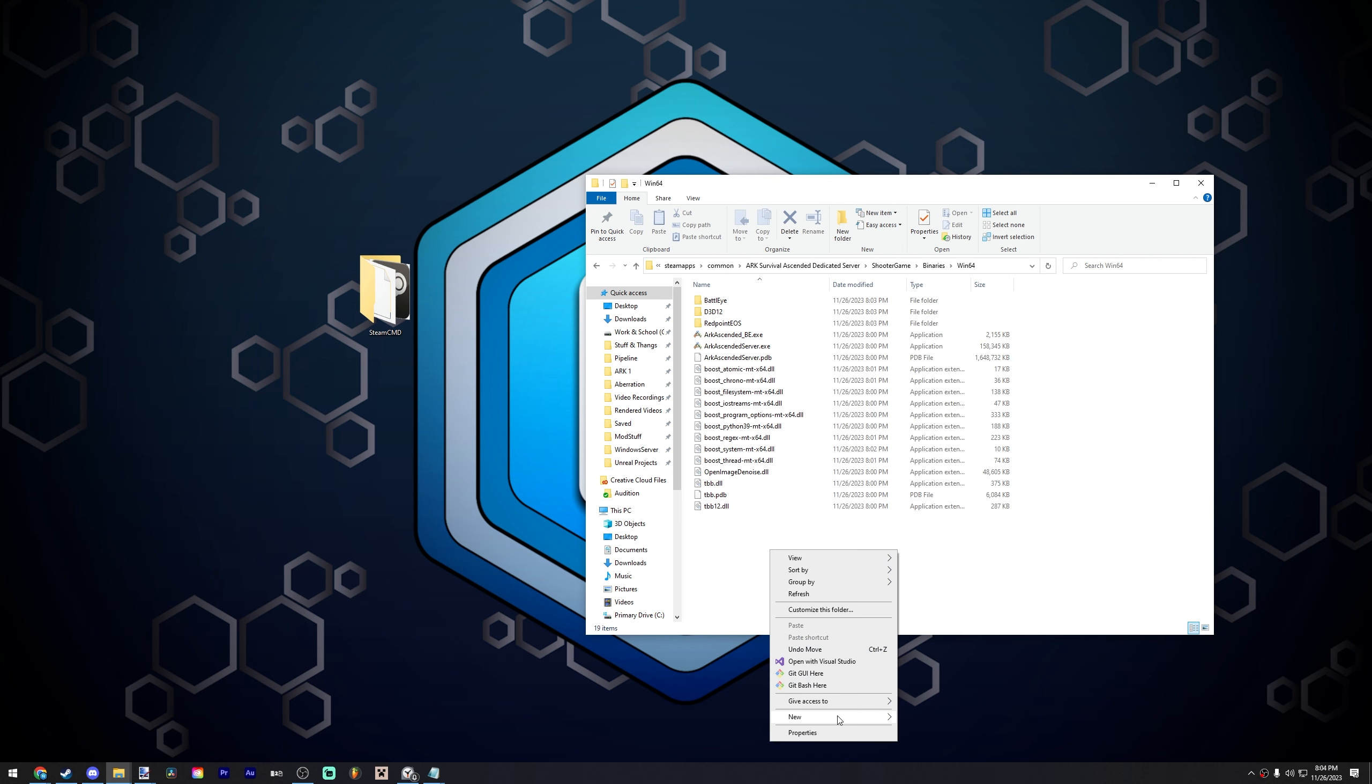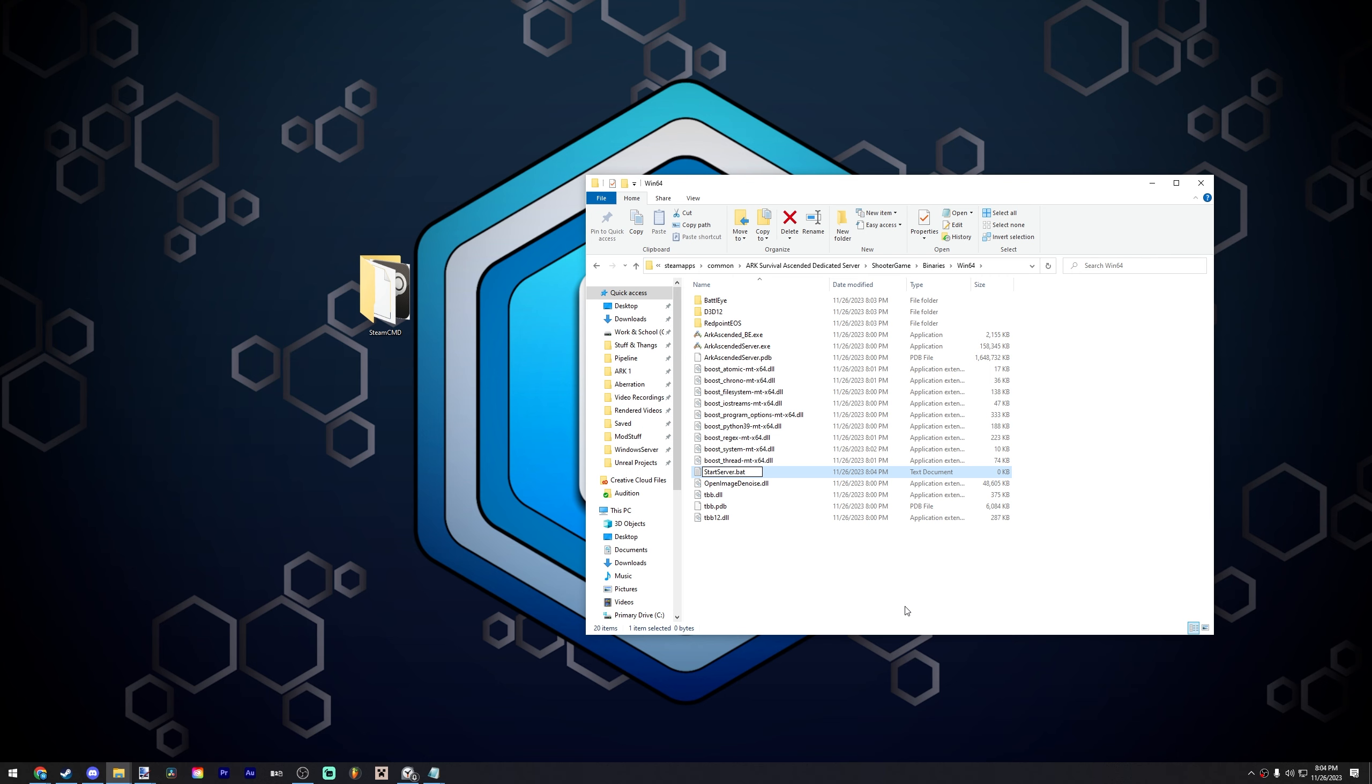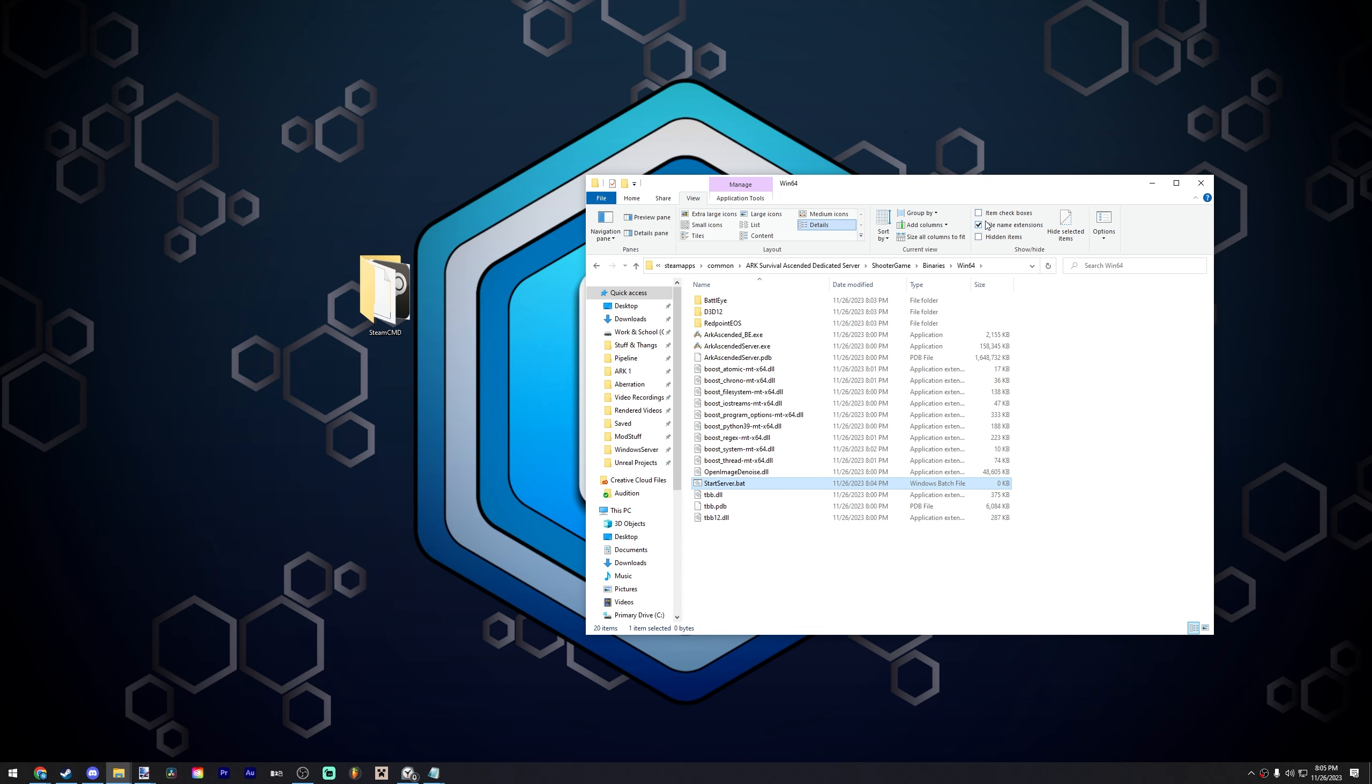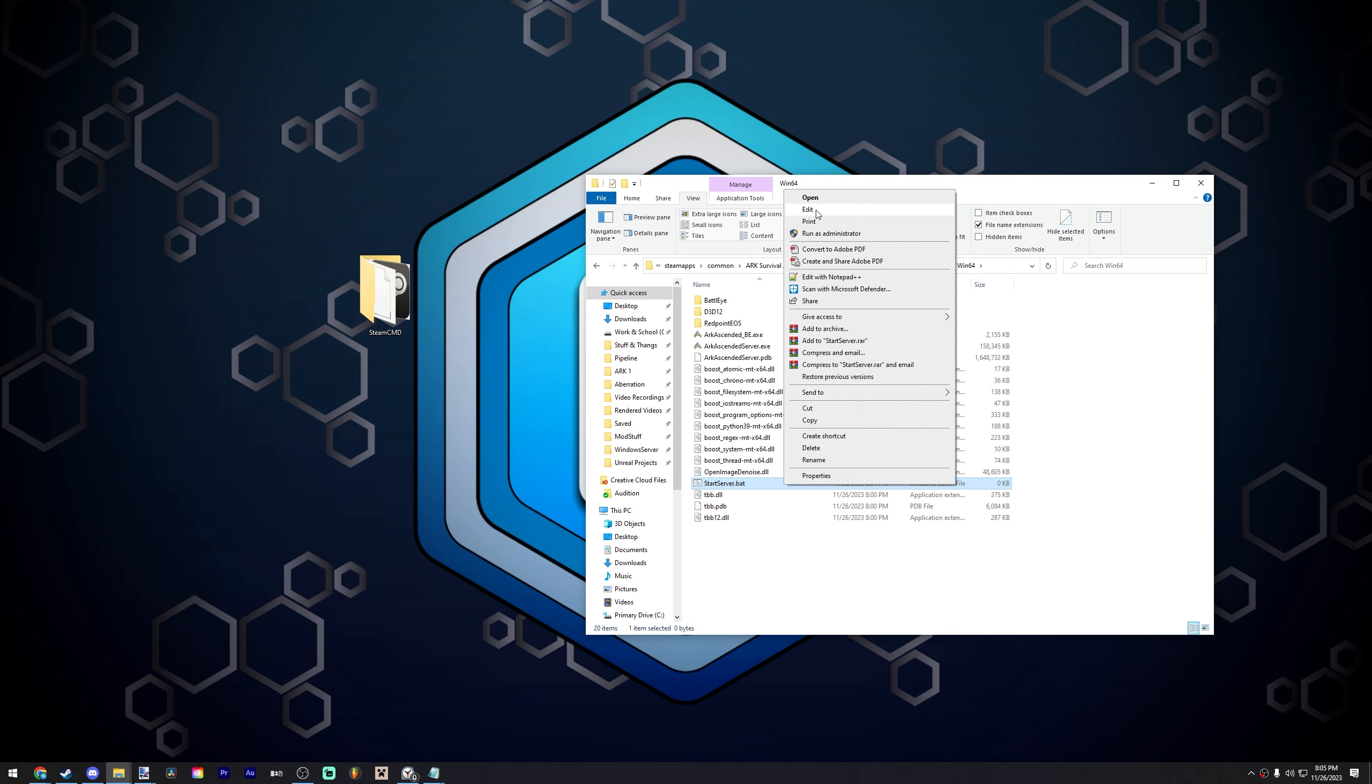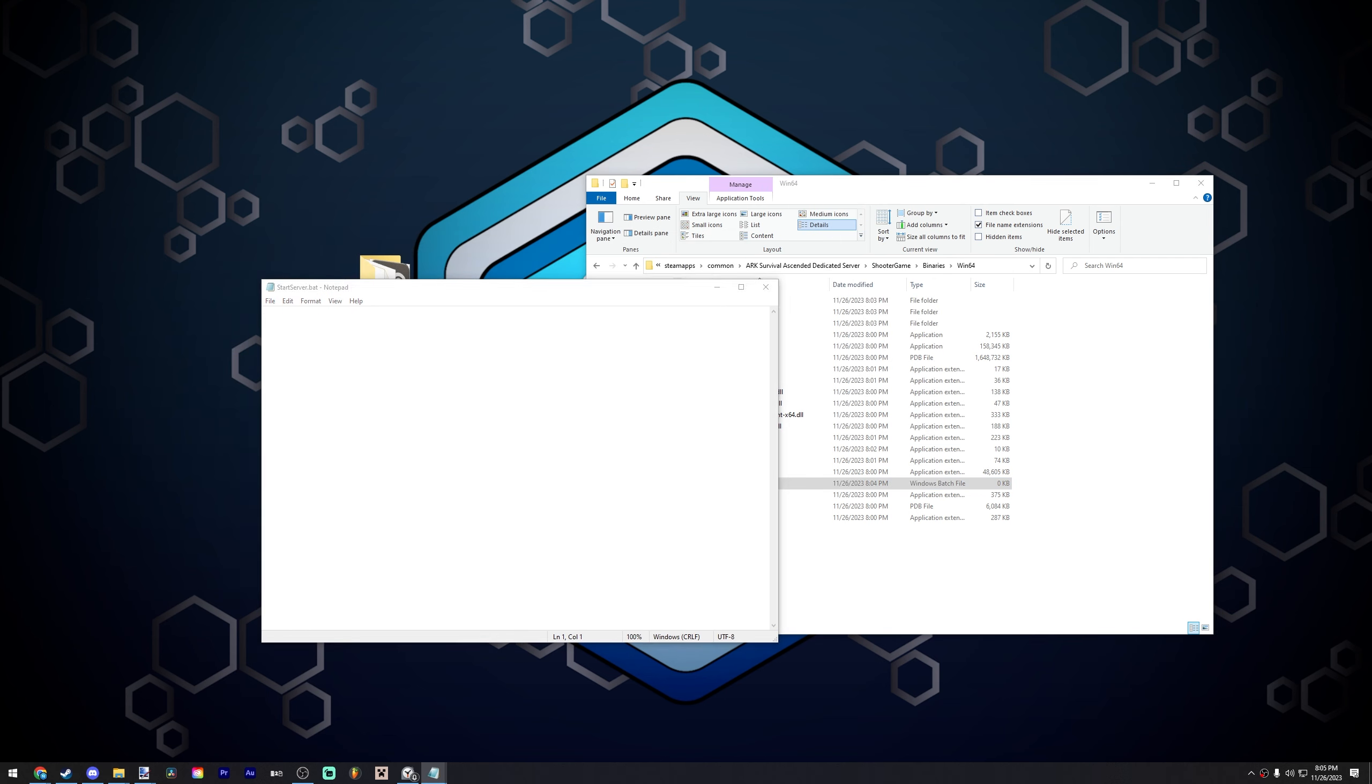So now once you're in this folder, you go to new text document. You can call this start server.bat, for example. Now, make sure that whenever you create this file, if it says if you change the file name extension it may be unstable, click yes. But if it doesn't say that and it's still a text file, make sure that you are on view here and then click on file name extension. Make sure that's checked so you can see the actual extension. Then if it says .bat.txt at the end, just remove the .txt and it'll change the file type. Now left click, then right click on it, go to edit.